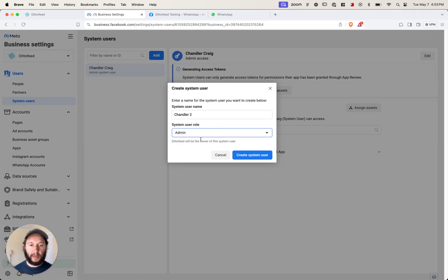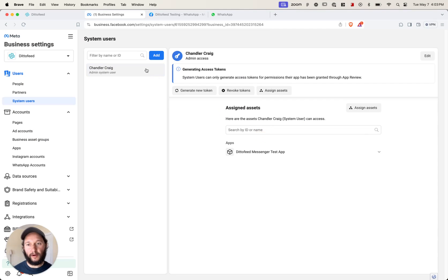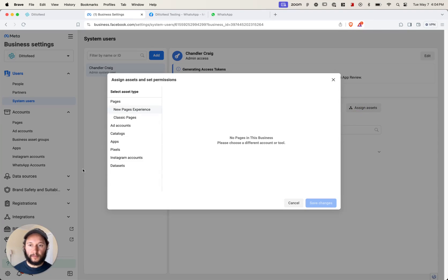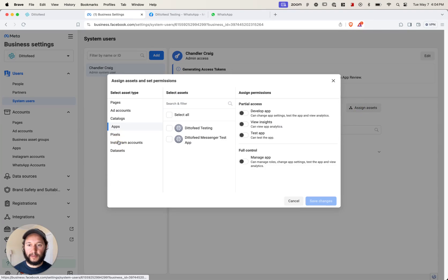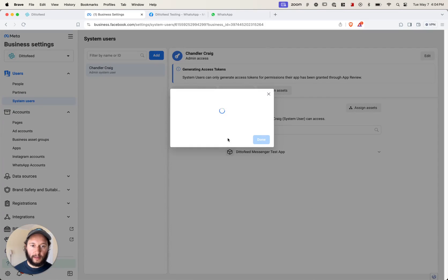You're going to want to select admin and create the system user. Once you've created that system user, select assign assets. Then go to apps and select the asset you want to assign to the system user. Give them full control to manage the app, and then click save.